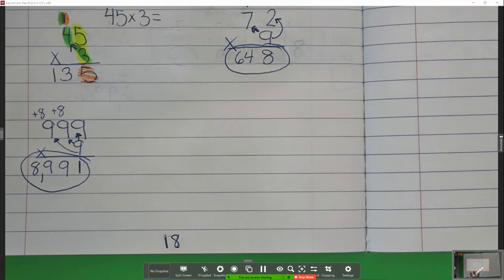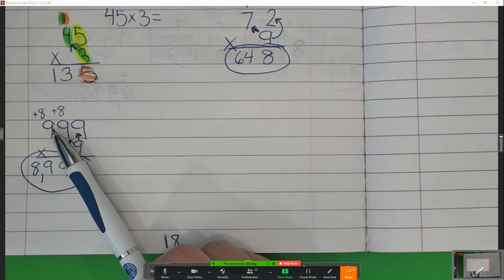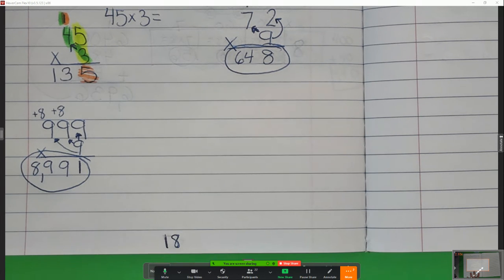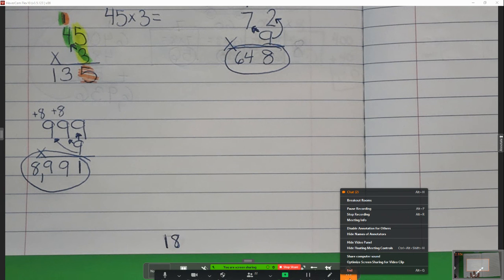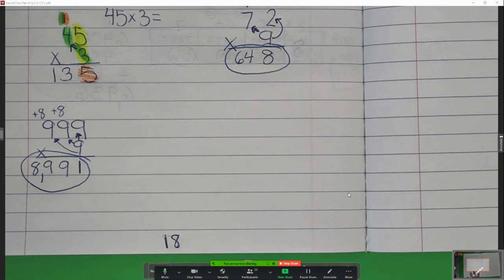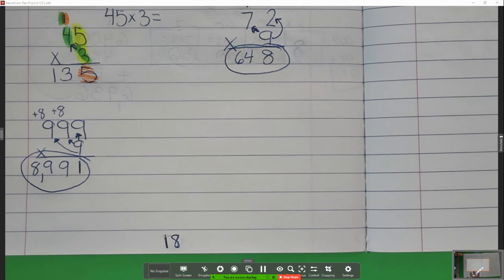Did anything really change when I did three-digit by one-digit? Not really — I just had to multiply one more place value. I still followed the same steps. Do you think anything's going to change if I did four-digit by one-digit? Nothing — I'm just going to have the same steps but one more place value. So let's try that one, and then we'll be done with our notes.